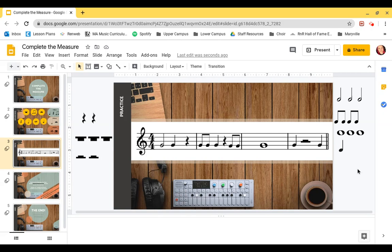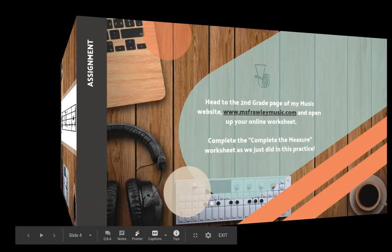We've filled in all of our measures! If you want, you can clap the rhythm you've created after you've put all the notes in and made sure you have the right amounts. If this was three-four, we would need three beats, and if it was two-four, we would need two beats. You always look at the top number to tell you how many beats are in each measure.